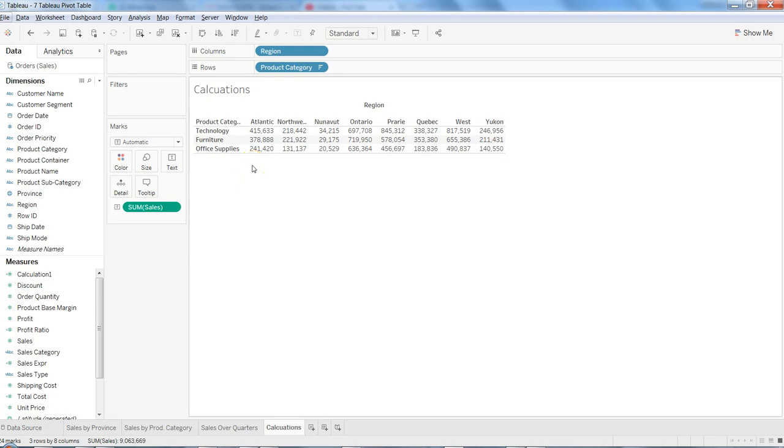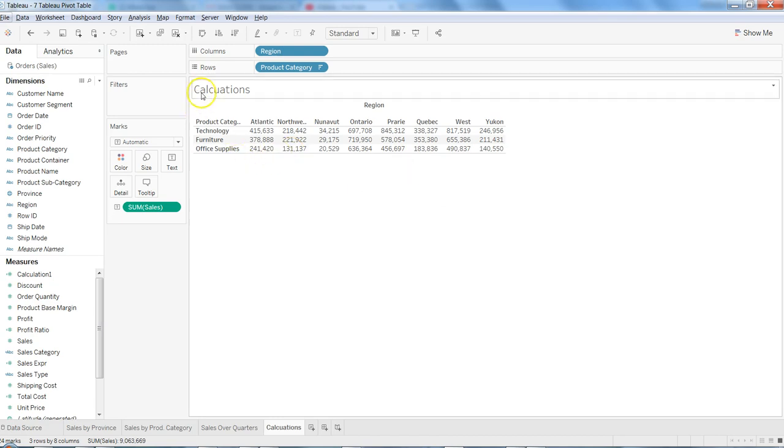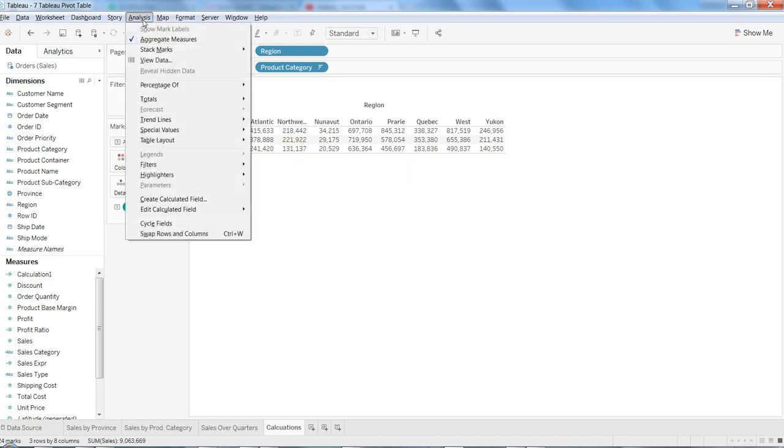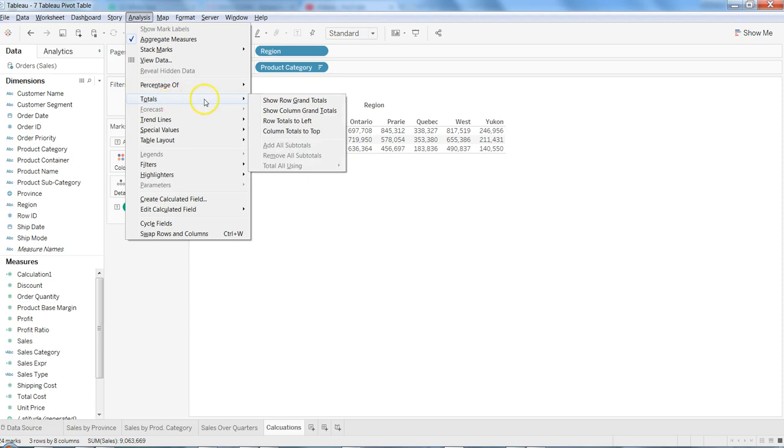It's pretty simple in Tableau. What you need to do is go into the Analysis menu, and within Analysis you have the option of Totals. You can click on Row Total to get the row total, and you can click on Column Totals to get the column totals.